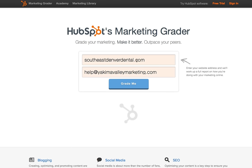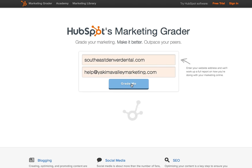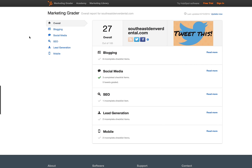So I put in SoutheastDenverDental.com, then I put in my email address, and I'm going to click Grade Me. The HubSpot Marketing Grader is finished doing its thing, and here's the score: 27 out of 100.